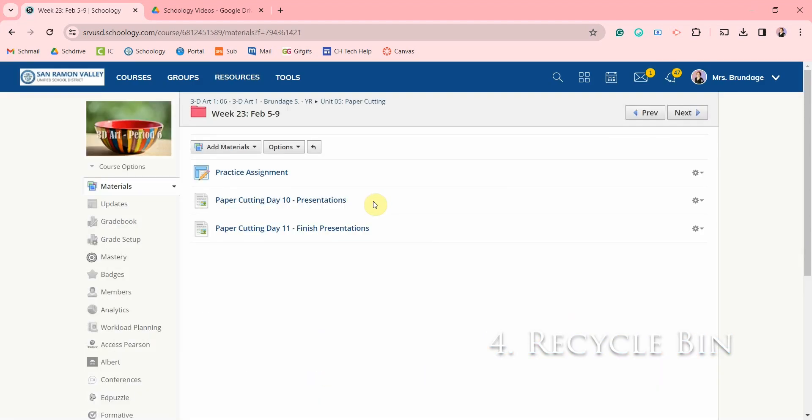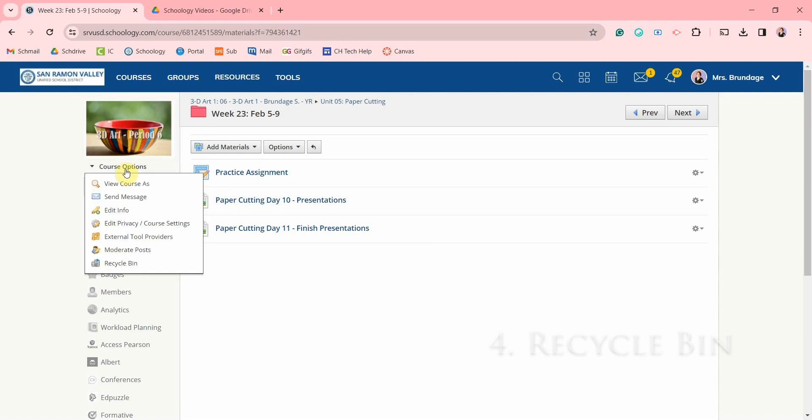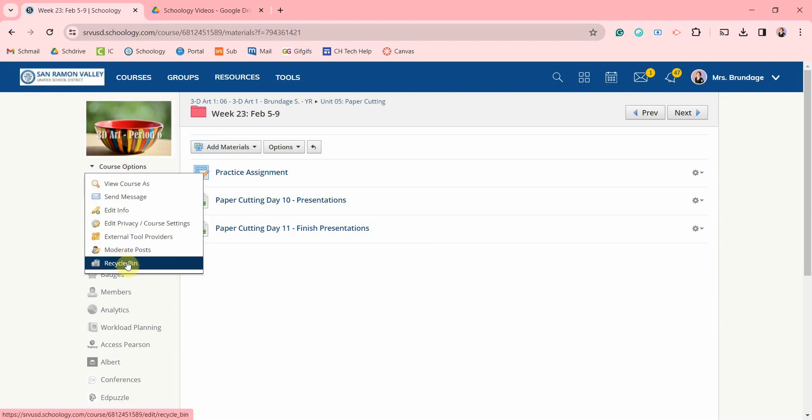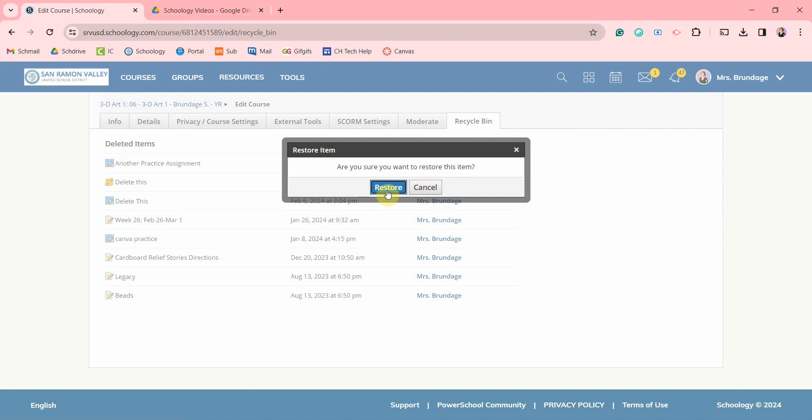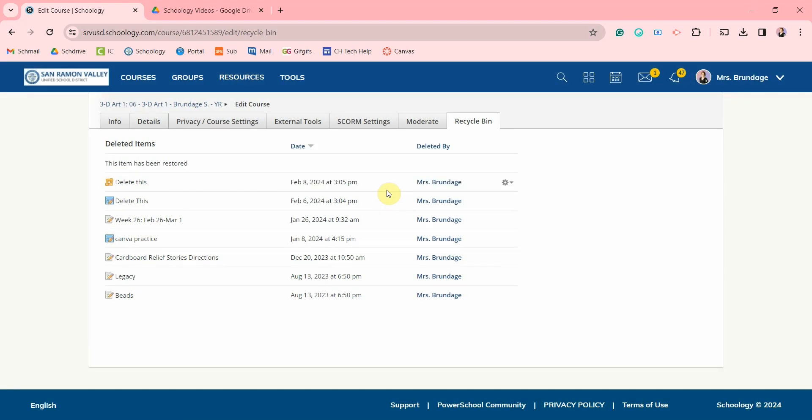You might not know that your course has a recycle bin. If you go to course options and then go down here to the recycle bin, you'll see items such as assignments and files that you've recently deleted and you can click here to restore them. It doesn't store any folders that have been deleted though.